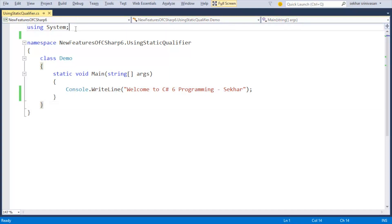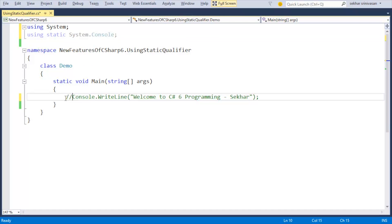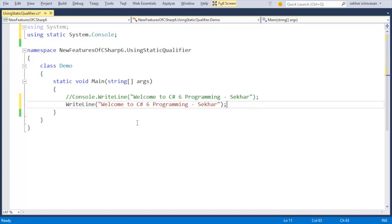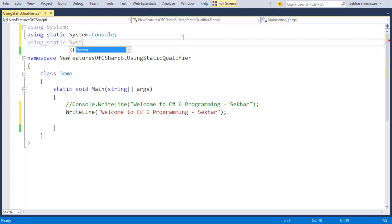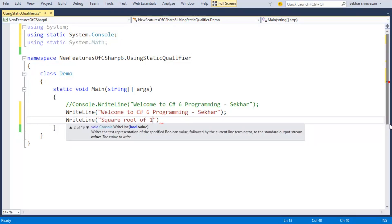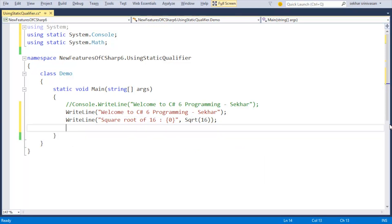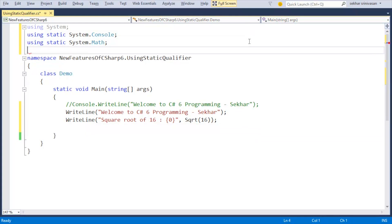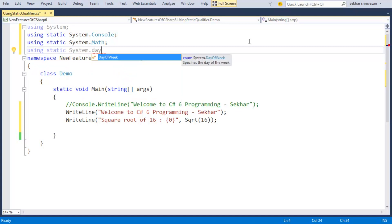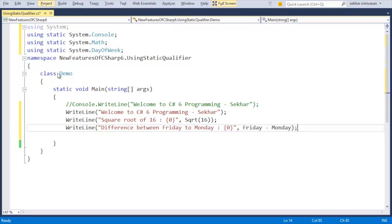We can refer any static method present within the static class using the static qualifier. Let me add 'using static System.Console' and since we have used the static qualifier we can now refer to the WriteLine method directly. Let me add another 'using static System.Math' and find the square root of 16 — we can type WriteLine directly and pass the value as 16. We can also refer to static enum values directly; let me add 'using static System.DayOfWeek' and find the difference between Friday and Monday.